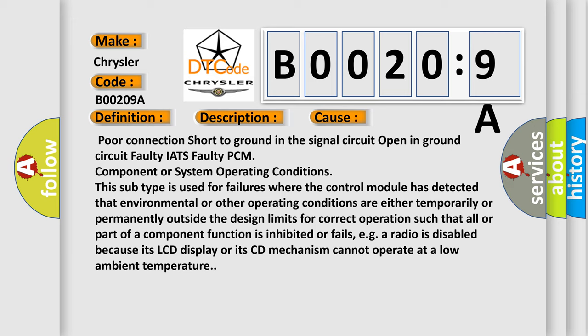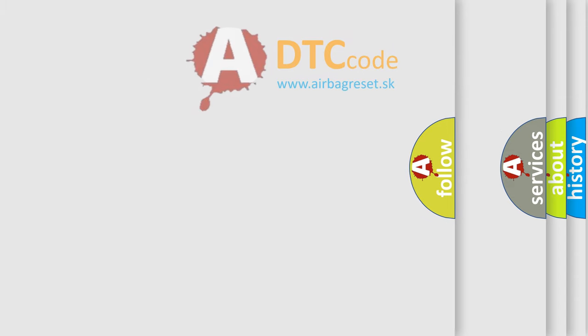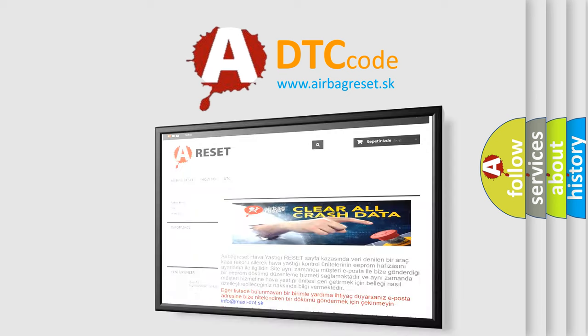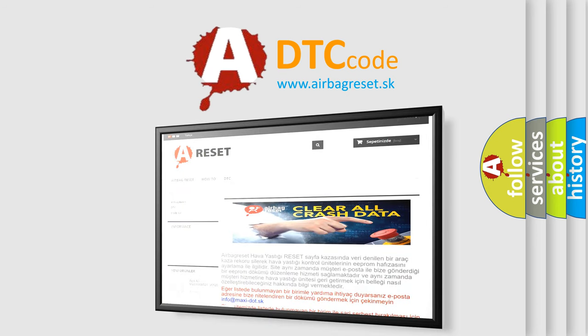The Airbag Reset website aims to provide information in 52 languages. Thank you for your attention and stay tuned for the next video.